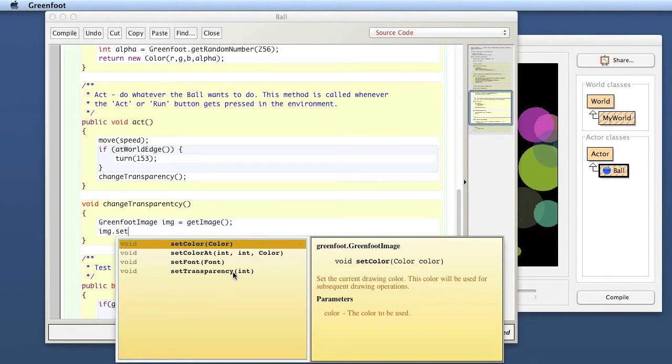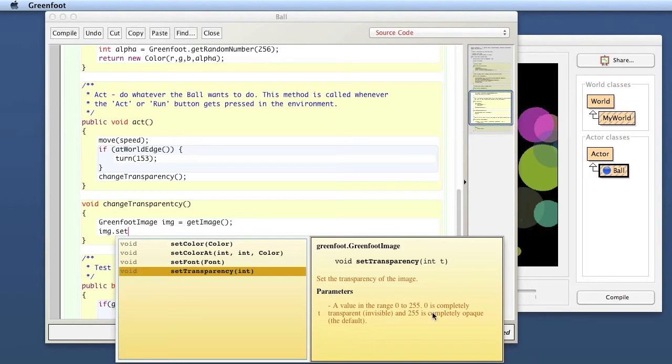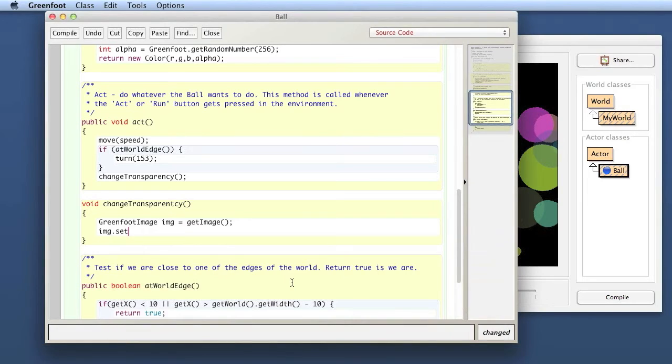Well but I don't know what to set it to. It tells us a value from 0 to 255. Zero is completely transparent, that is invisible. 255 is completely opaque, so that is solid. So essentially we want to decrease the alpha value towards zero. But if I want to decrease it from what it is now I first have to know what it is now.